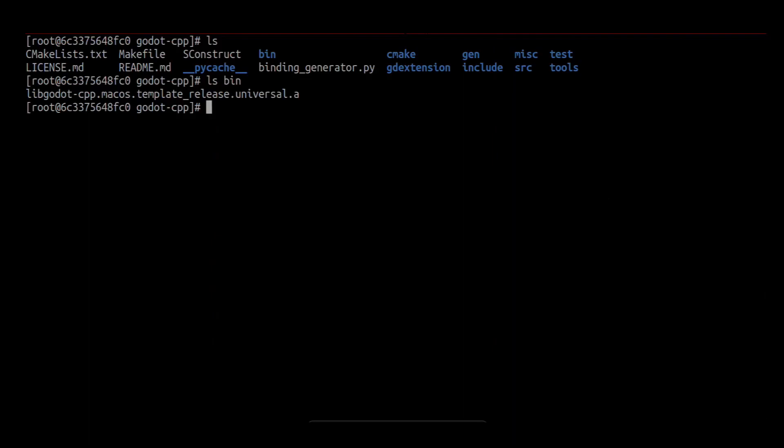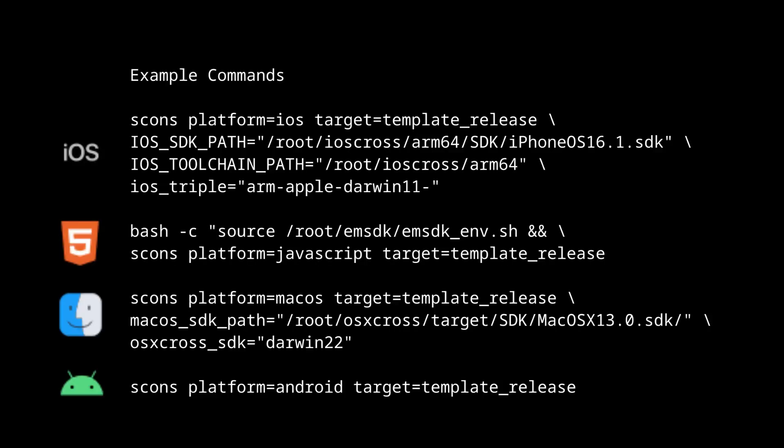You can repeat these steps to build for all platforms. Just remember to set the platform-specific options. Here is a list of some example commands for the different platforms. I hope this video was helpful. Let me know if you run into problems.